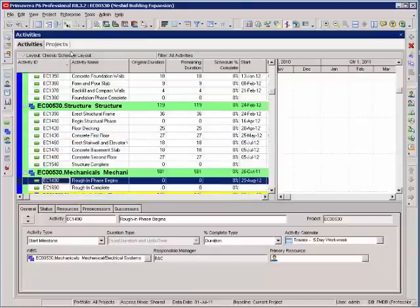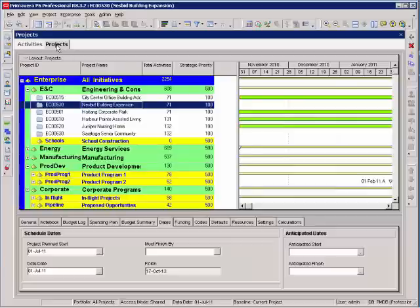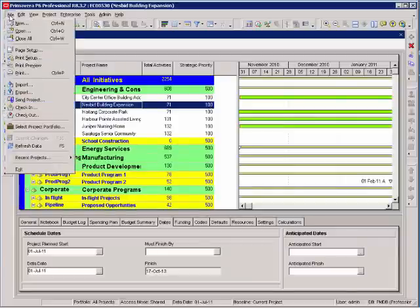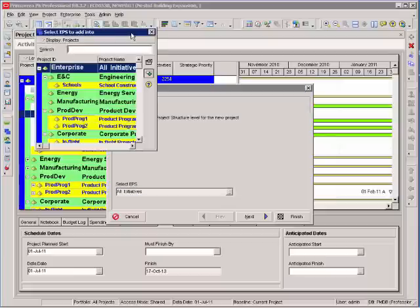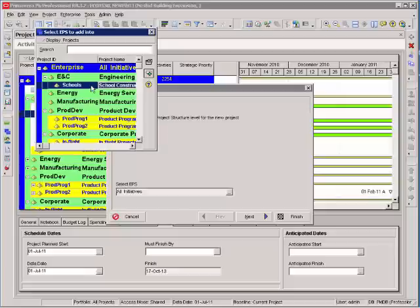Now let's talk about creating a project. Back to my projects tab, file, new. You'll notice the first thing it asks me is what EPS node do you want to create this project in? I want to create this new project in our new school construction EPS node. So I select that node.